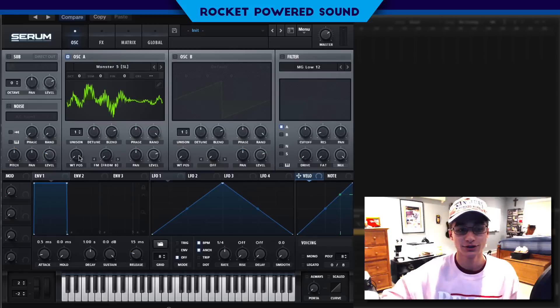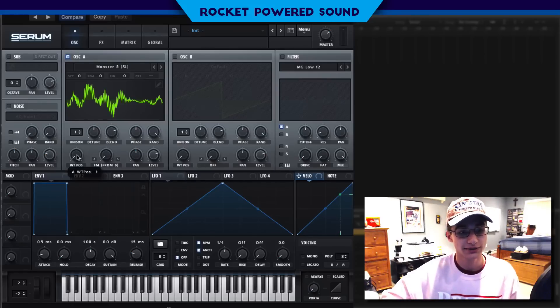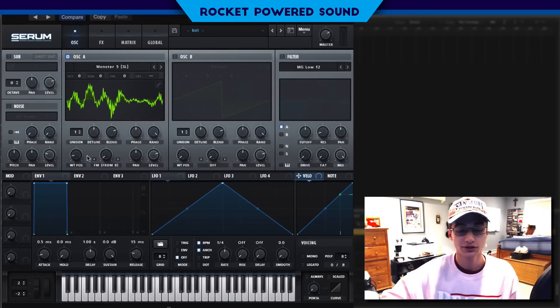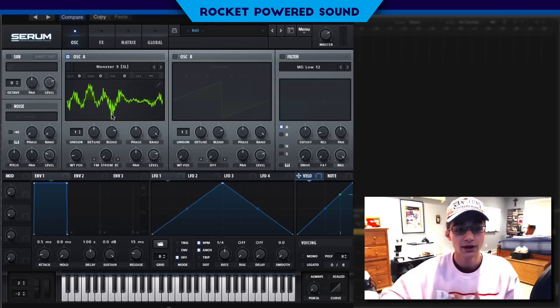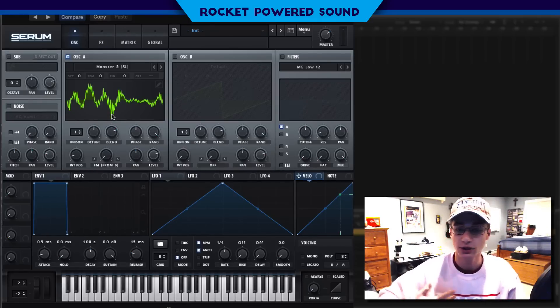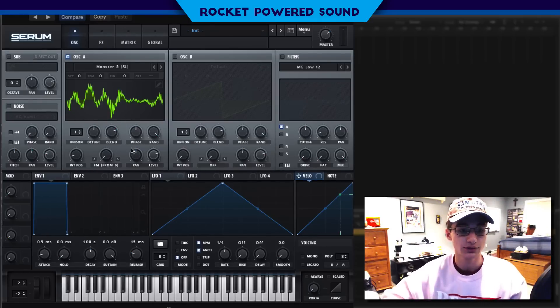This part right here sounds a little bit too grimy, and then right here it just kind of softens up a little bit. So I'm going to be using this softer part as our starting point for the frequency modulation.